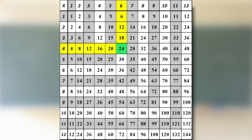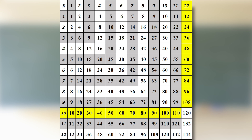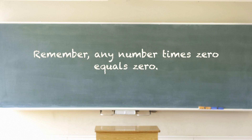Here are more examples: one times three equals three; the product of two times eight is 16; the product of three times five is 15; the product of five times two is ten. What is the product of twelve times ten? If you said 120, you're right!